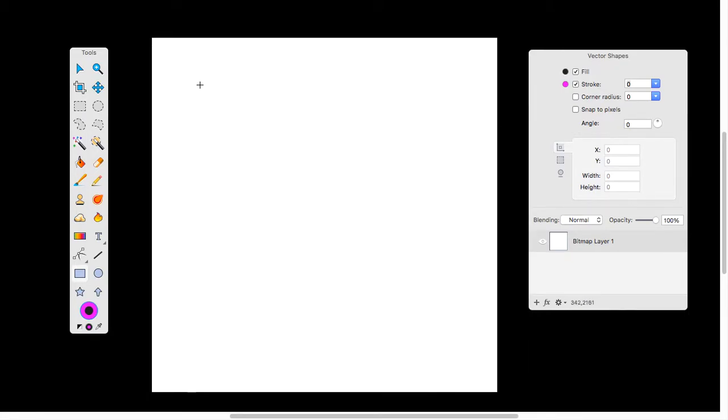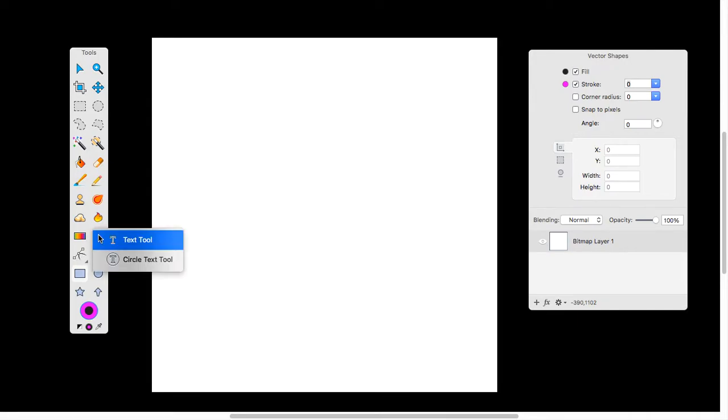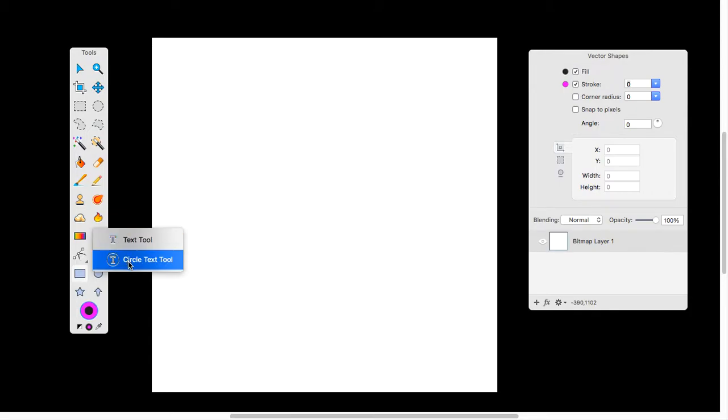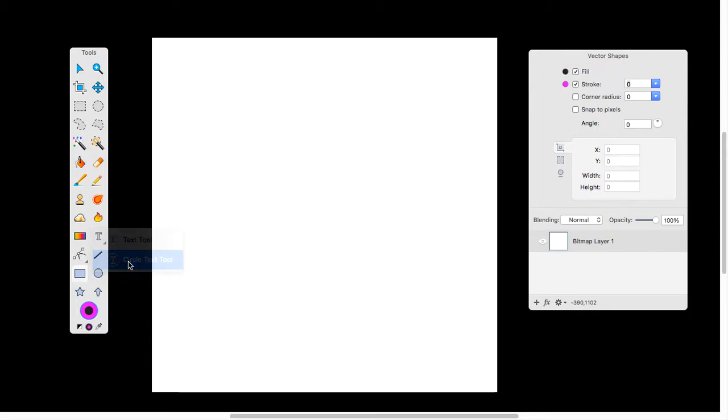Again, I have a 10x10 canvas at 250 pixels per inch, and we're going to be using our T on our toolbar. If you hold down on your keypad or your mouse, you're going to get a drop-down menu. Go down to the circle text tool, click it, and go ahead and click anywhere on your canvas.